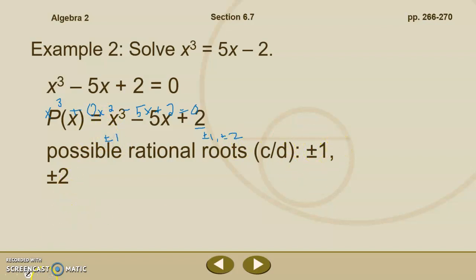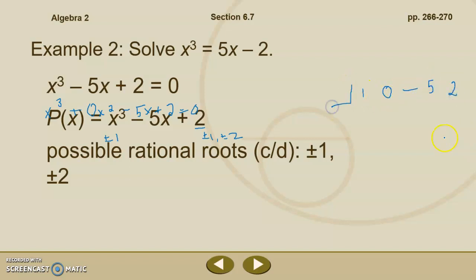To determine if those are roots, I can use plug and chug or synthetic division. Going back to section 6.6, if I plug and chug a value and get 0, it's a root. For synthetic division, I write my coefficients as 1, 0, negative 5, and 2, remembering to use that 0 for my x squared term. If I get a remainder of 0, that's also a root. When I try positive 1, I get a remainder of negative 2 — not a root. When I try negative 1, I get a remainder of 6 — not a root.